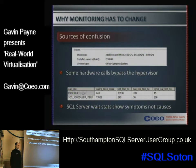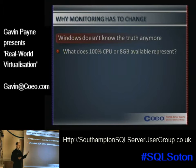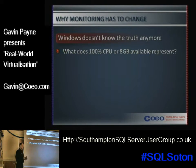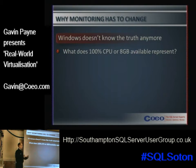So monitoring has to change. One of the problems is that Windows doesn't know the truth anymore. When you fire up CPU Task Manager and watch CPU utilisation — what is 100%? 100% is always a valid number, but it's 100% of what? And that 'what' Windows never actually knew anyway, and it can be very different to what we're expecting.